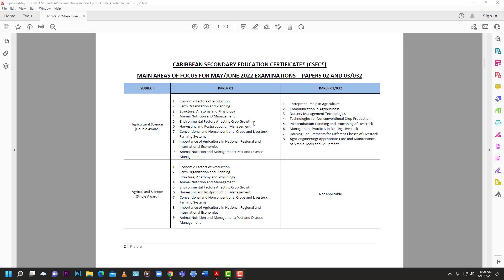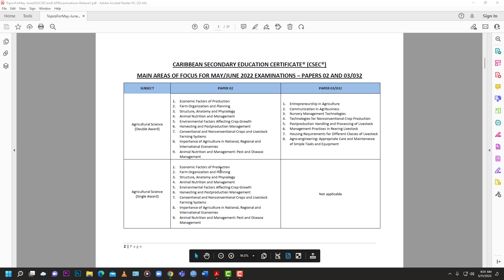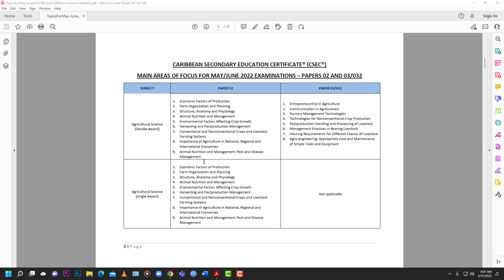As it relates to this channel, let's look at Agriculture Science — single and double award. For single award, and double award Papers 1 and 2, the topics being drilled down into include: economic factors of production, farm organization and planning, structure/anatomy and physiology of plants and animals, animal nutrition and management, environmental factors affecting crop growth, harvesting, post-production management, conventional and non-conventional crops, livestock farming systems, importance of agriculture in national, regional and international economies, and pest and disease management.